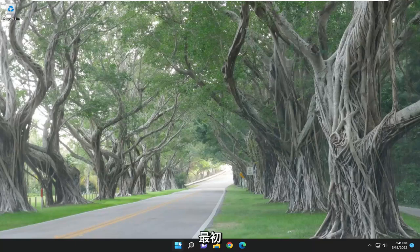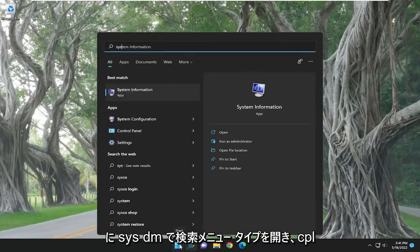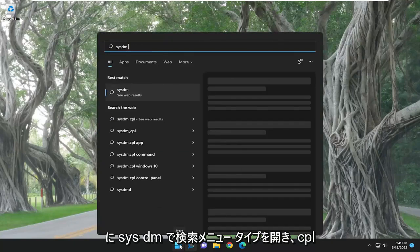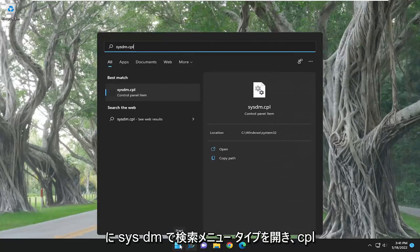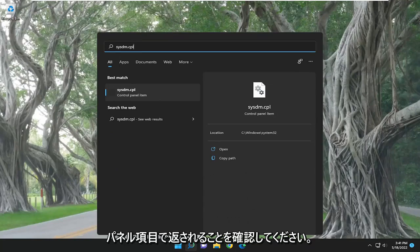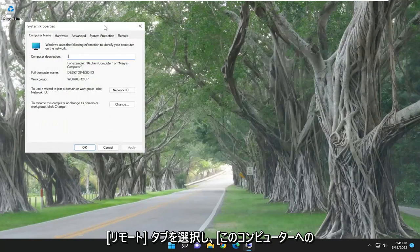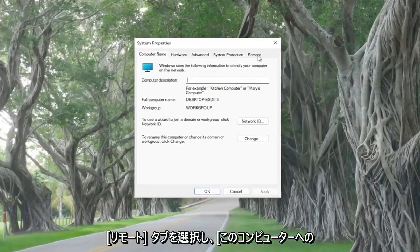So the first thing you want to do is open up the search menu. Type in sysdm.cpl. Best match to come back with a control panel item. Go ahead and open that up. Select the remote tab.